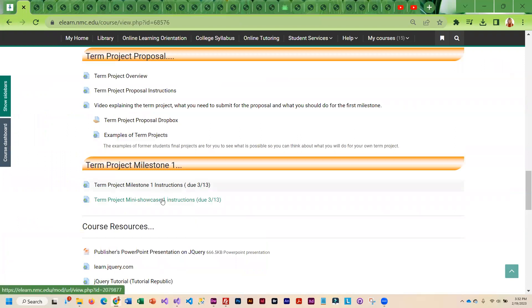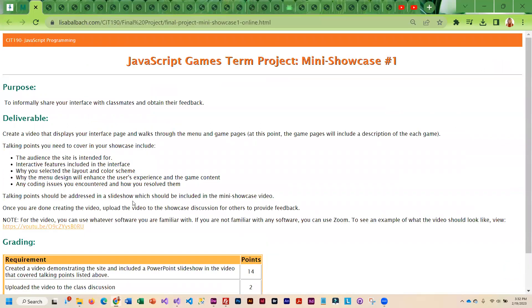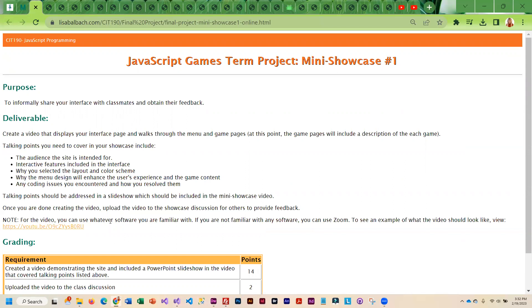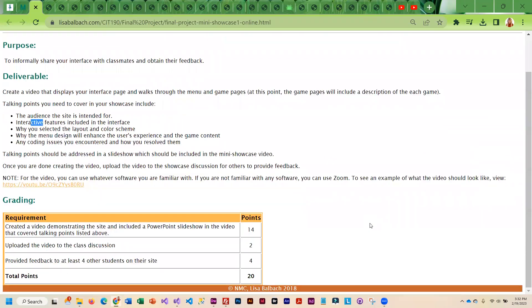The showcase is basically sharing with the class what you're doing. So you're going to have a link to your interface. And then you are going to address some talking points. You're going to demo your interface. So you need to create a video where you are talking about the audience, the interactive features, why you selected the layout, why you selected the menu design, and any coding issues you encountered. And then you'll need to demo your site. For these talking points, you should create a PowerPoint slideshow.